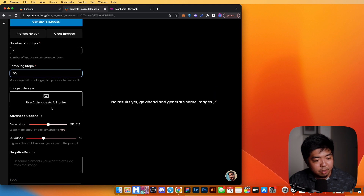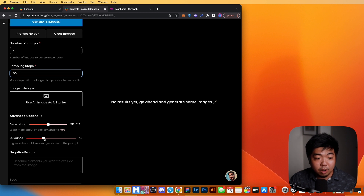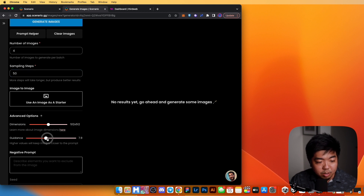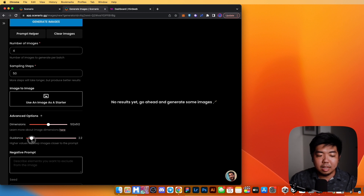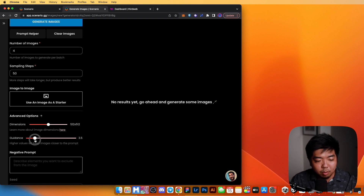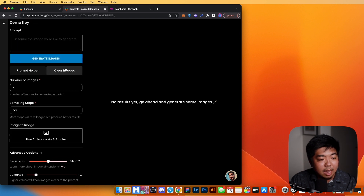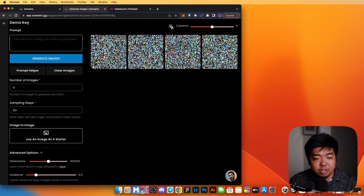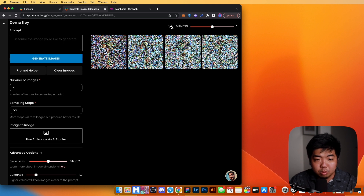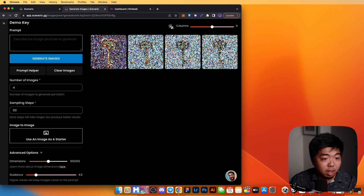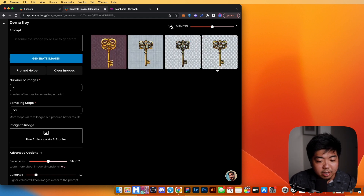There are also settings for dimensions and guidance. Guidance controls how similar the outputs are to your reference images — turn it up for closer matches, or lower it for more creative freedom. We'll leave guidance around four for now. Let's generate a set of images and see how they come out — you can see the four images starting to generate, slowly producing key assets based on the reference keys we provided.